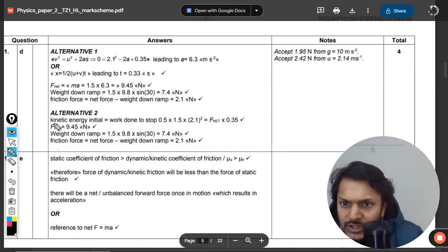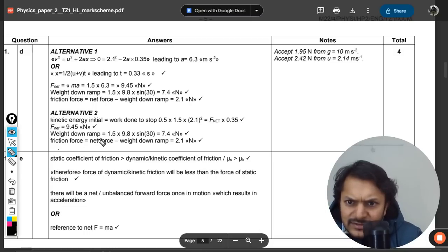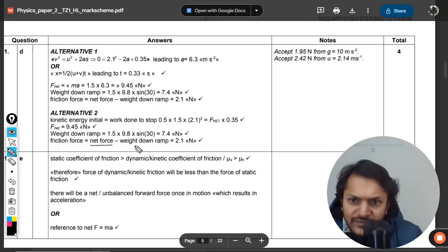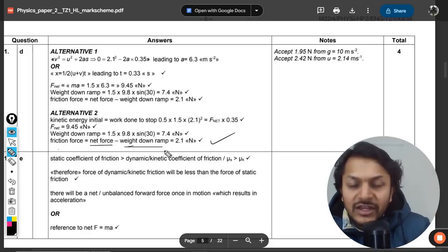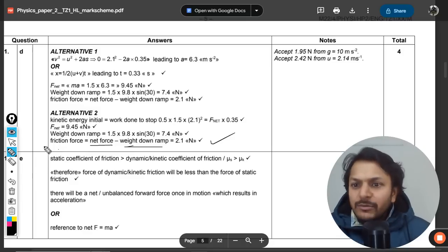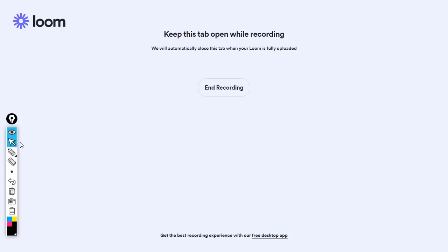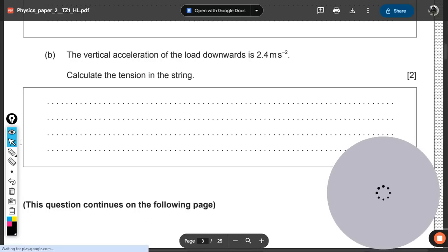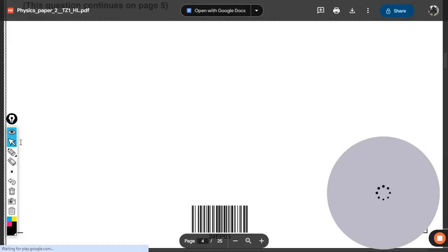Looking at the mark scheme again: kinetic energy = F_net × 0.35, where F_net includes the friction force minus the weight component down the ramp. They have done exactly the same thing we did; the presentation was just written differently. The final answer of 2.1 N is confirmed.